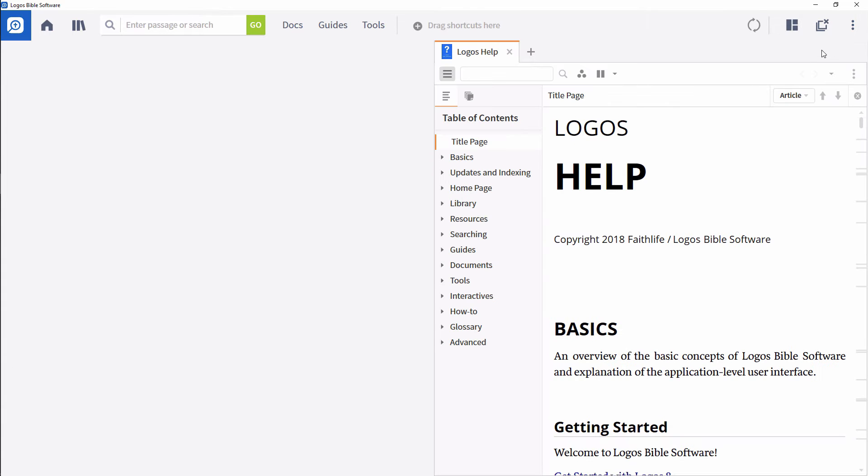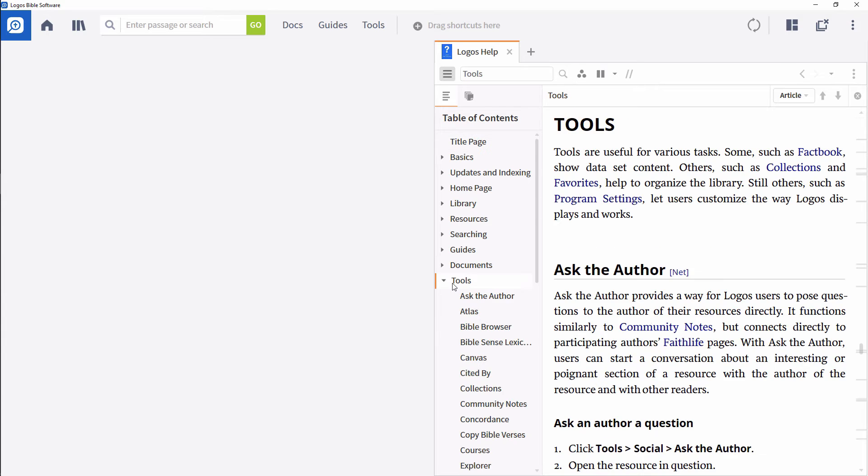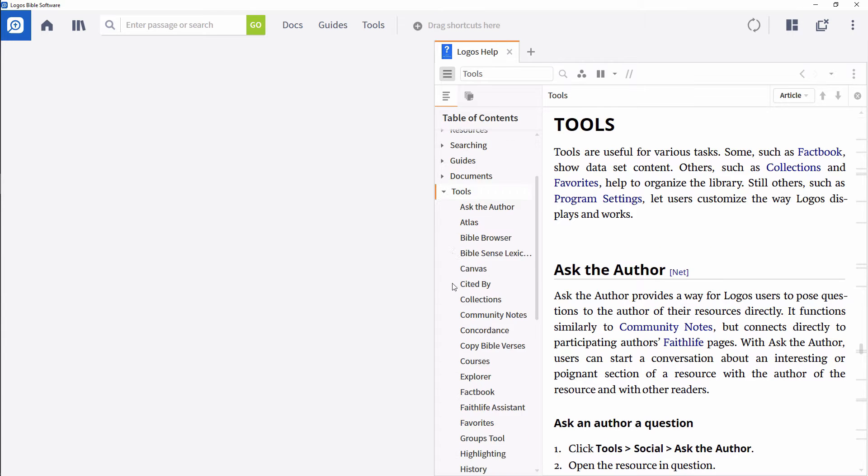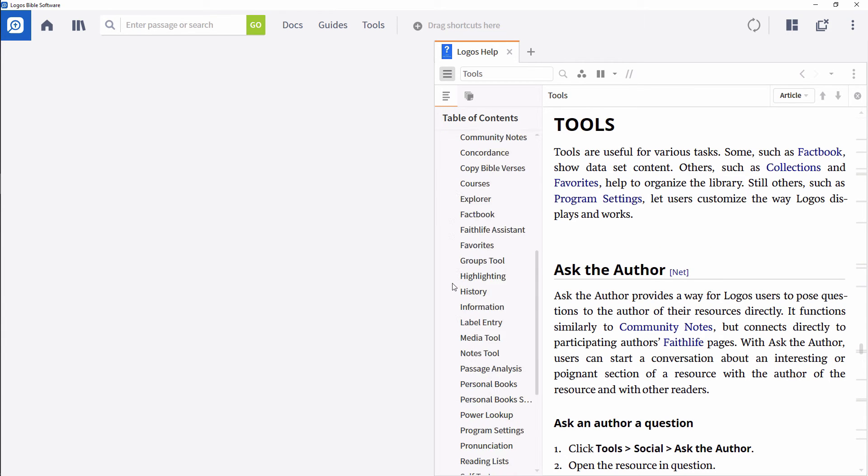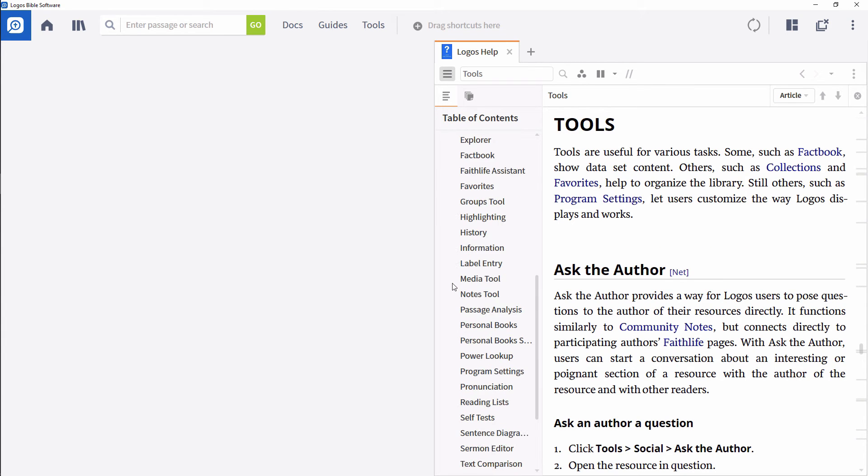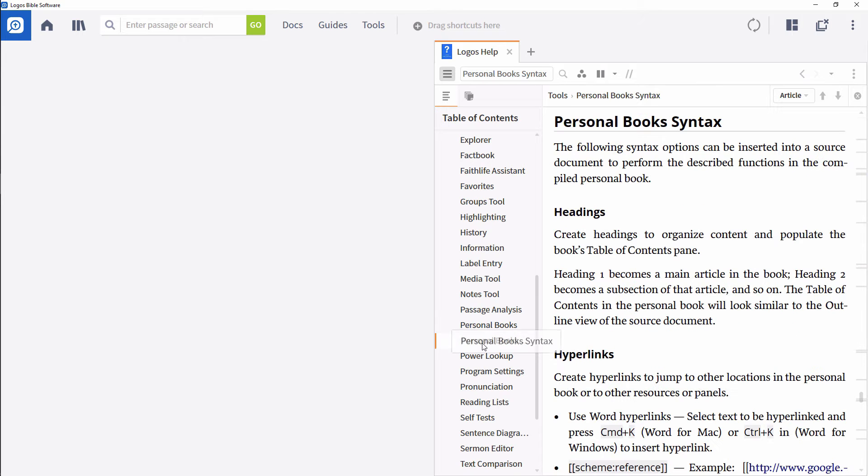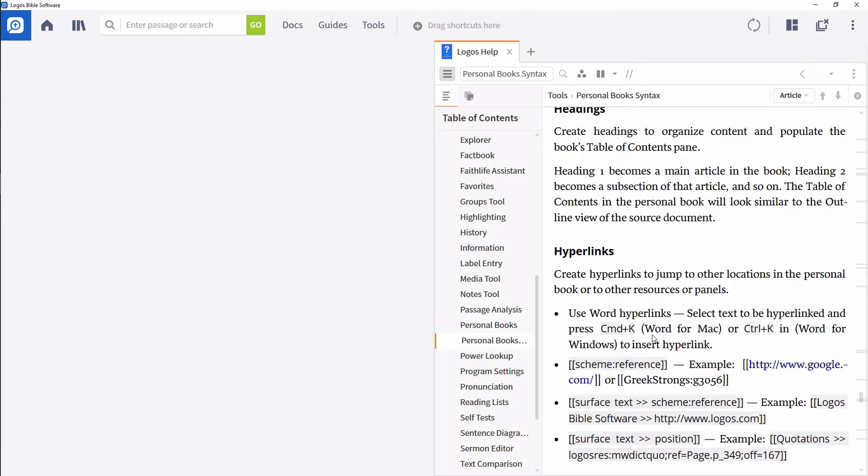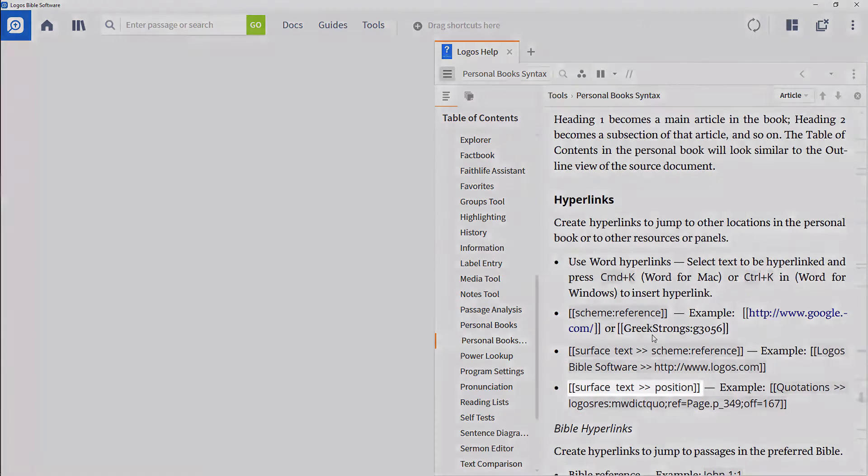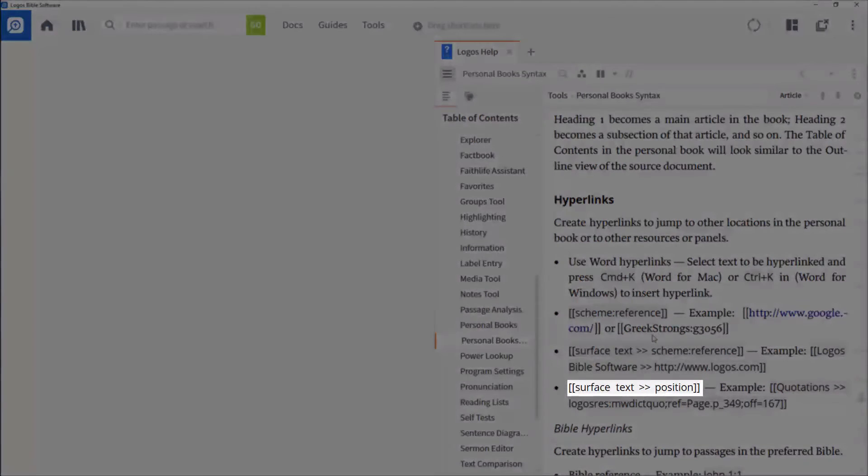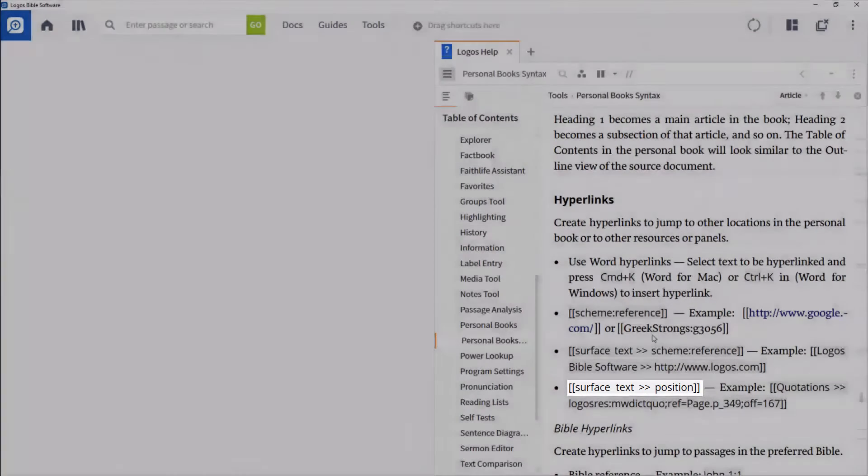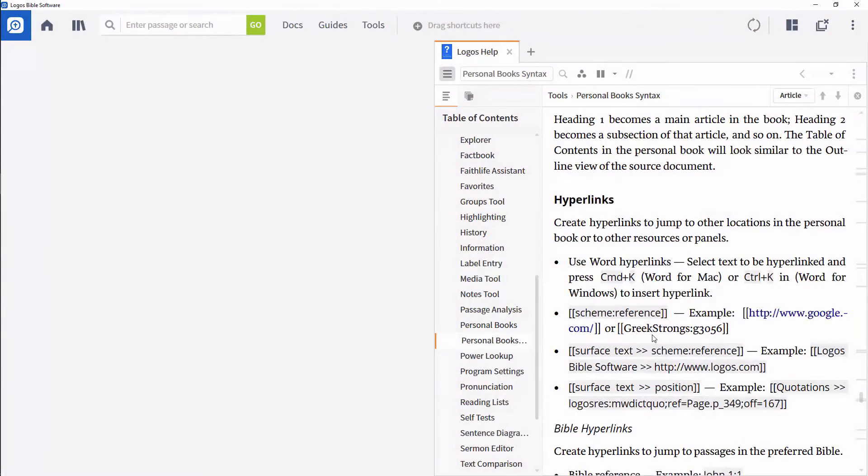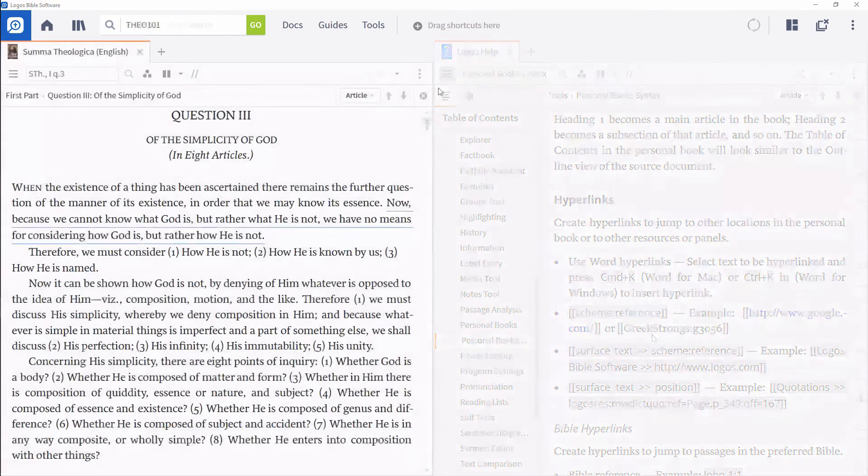Your other option makes use of the Personal Books syntax in Logos. Open the Logos help file to Personal Books syntax under Tools. In the Hyperlinks section, you'll notice that the syntax makes reference to two items: surface text and position. The surface text is what your students will see when they open the document in Logos, and the position links to a particular location in a specific resource.